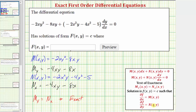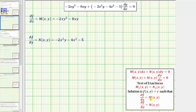The solution to the exact differential equation will be f of x, y equals c, such that the partial of f with respect to x equals M, and the partial of f with respect to y equals N. To determine the function f of x, y, let's integrate M with respect to x.